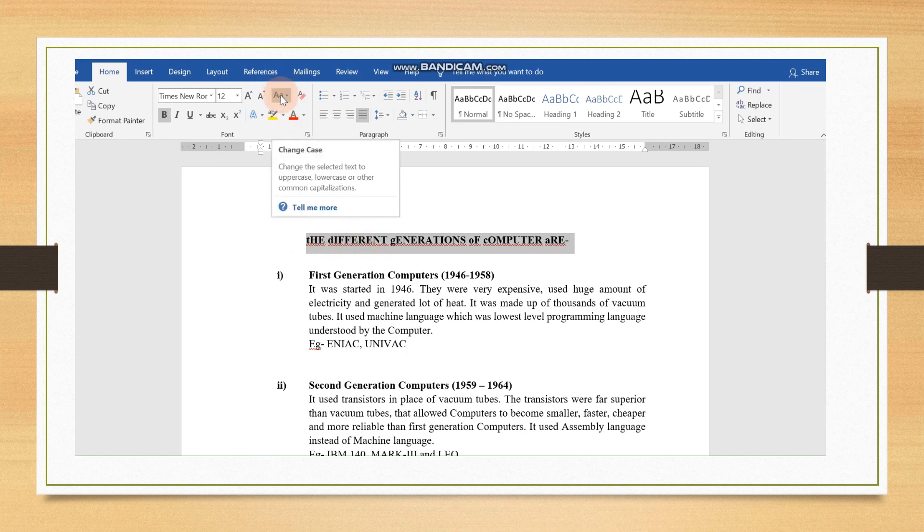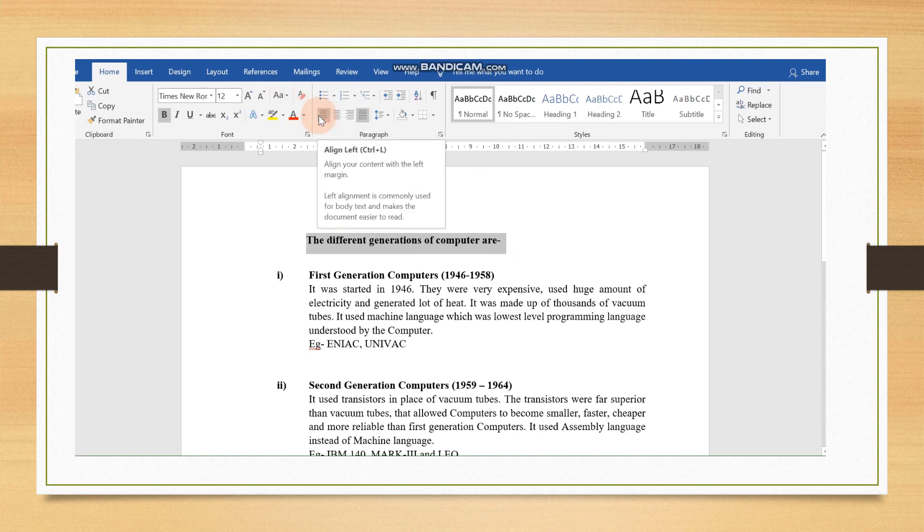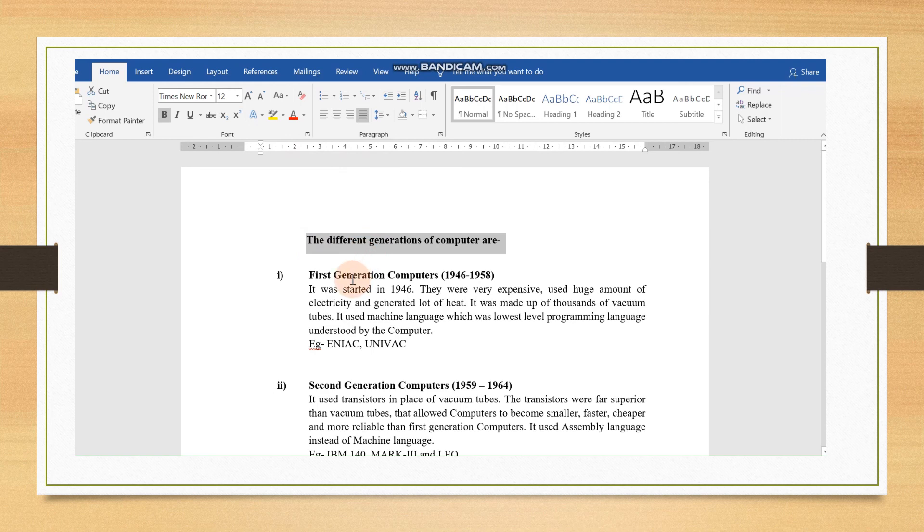Let us again change into sentence case. Again, in the sentence case, you can see, the T is capital over here and others are in small letter. In this way, you can practice.